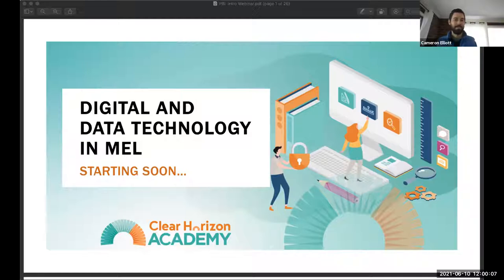Hi everyone. Thank you so much for joining us for our webinar. The topic of today's webinar is digital and data technology in measurement, evaluation and learning. It looks like we've got quite a few of you today — 20 to begin with — and I imagine there'll be more joining us as we continue.